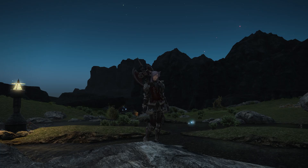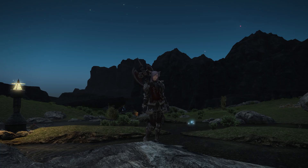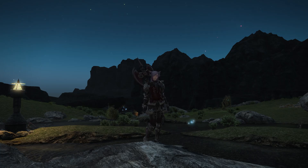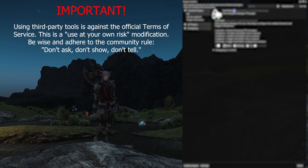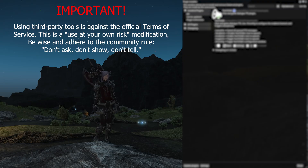I'm about to show you how to set up in just a few minutes. But first, the important part: using a third-party tool is against the official Terms of Service. This is a use-at-your-own-risk modification. Be wise and adhere to the community rules — don't ask, don't show, and don't tell.